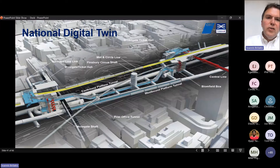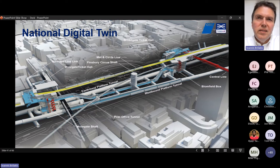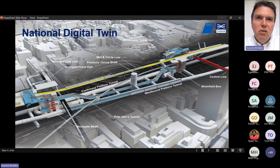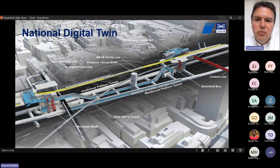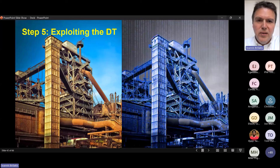Where we want to go in the long term is what we call the national digital twin. Imagine making the same thing for every single asset in the UK — the whole rail network, all the underground in London, all public transit facilities modeled, with a digital twin for everything constantly updated and used to maintain and operate every asset better.